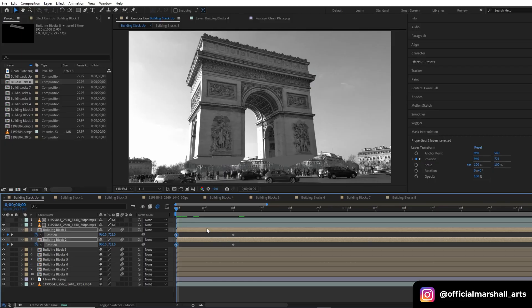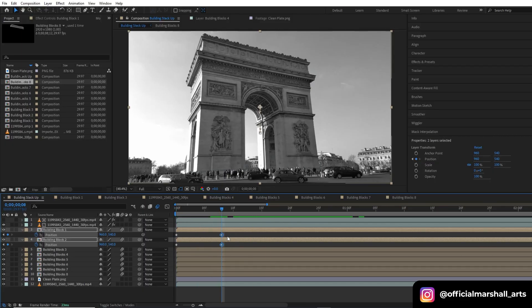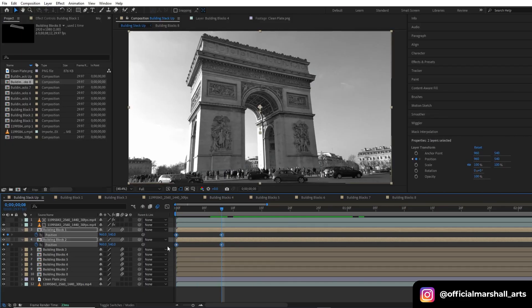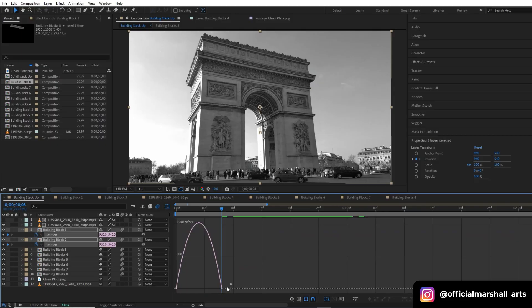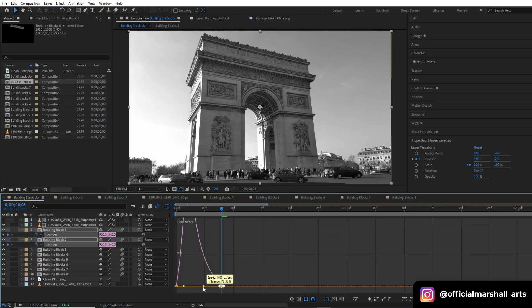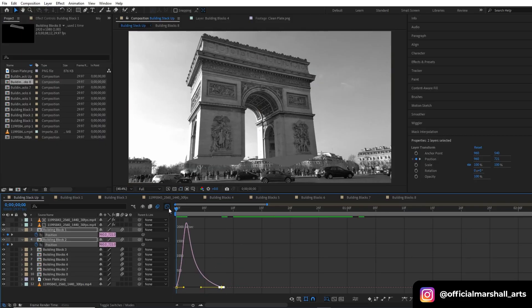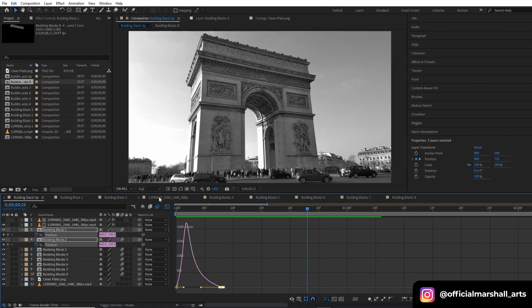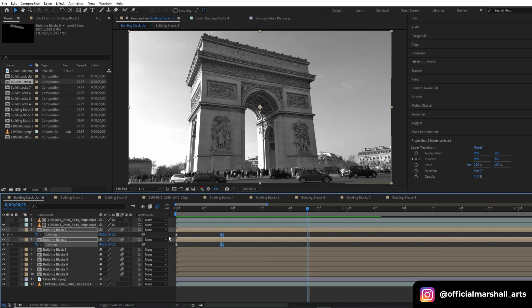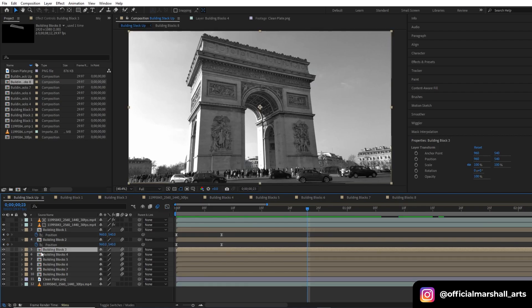Select both keyframes and hit F9 for Easy Ease. Under the Edit Speed Graph section, smooth out the animation. Now you can see the animation is very smooth.